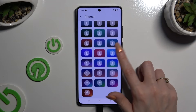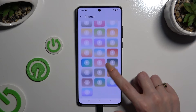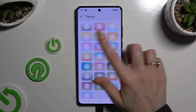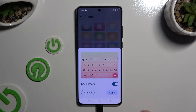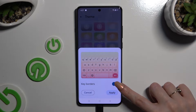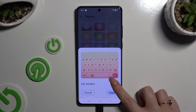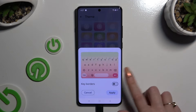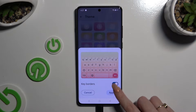After finding the best one for you, click on it. Manage key borders using this switcher. And last but not least, hit apply.